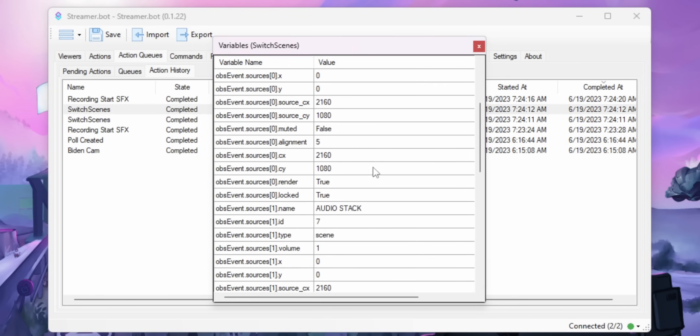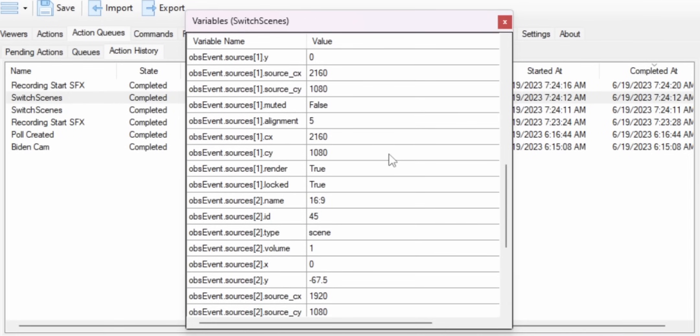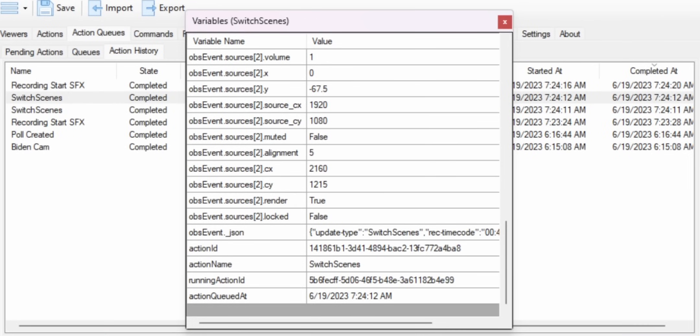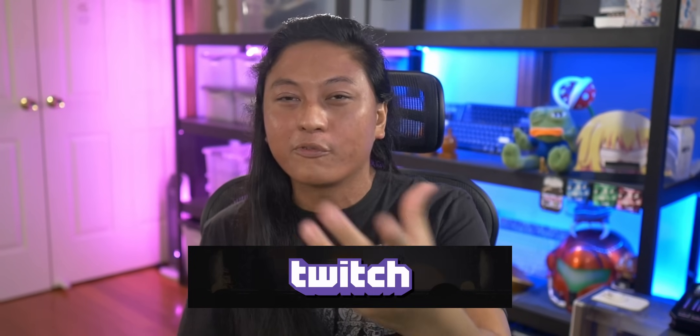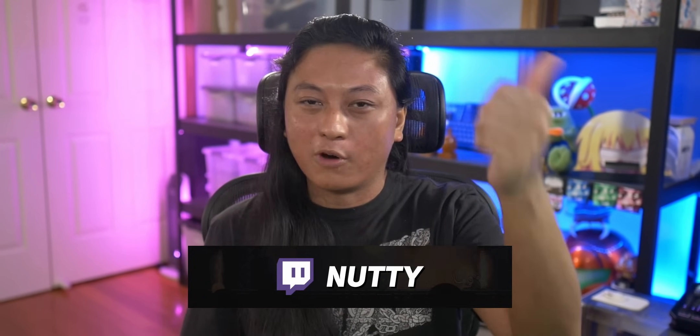To find out what variables are available for any OBS event, just go back to the Action History tab — it all comes together. Anyway, I hope you guys have fun with that. Let me know if this helped you out at all, and don't forget to follow me on Twitch — I stream three nights a week. Go join the Discord if you need any help, and check out my Patreon.